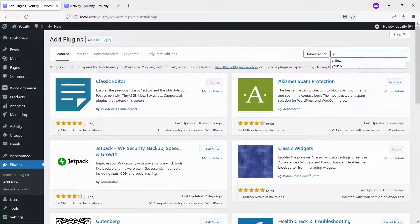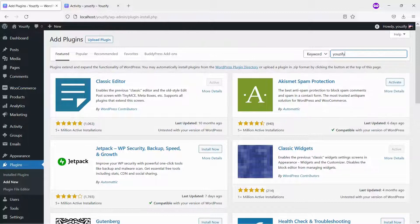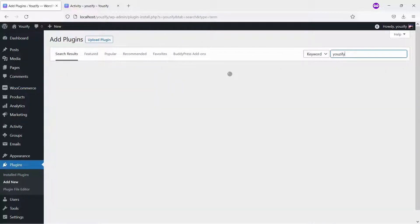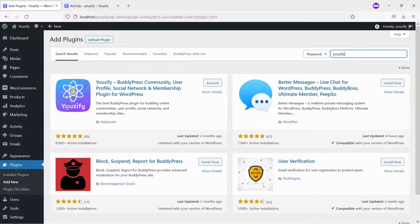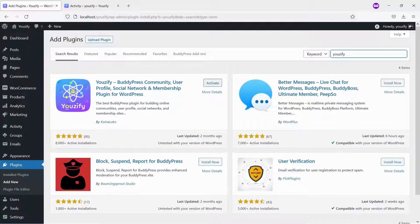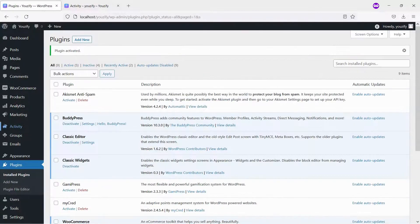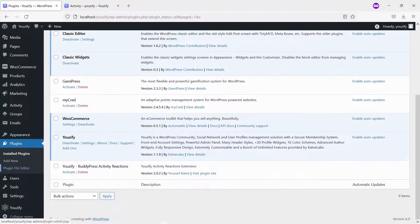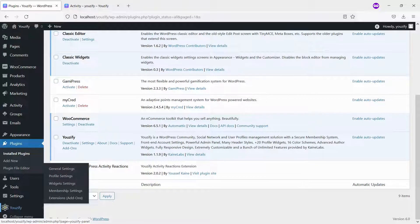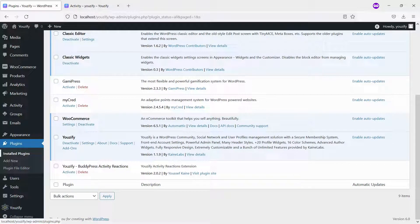First, you need to install the Usify plugin Lite version and activate it. This plugin is free. You can find the plugins by the searching bar, then install and activate them. If you can see a Usify panel menu on your dashboard, that means Usify has already been installed and activated successfully.